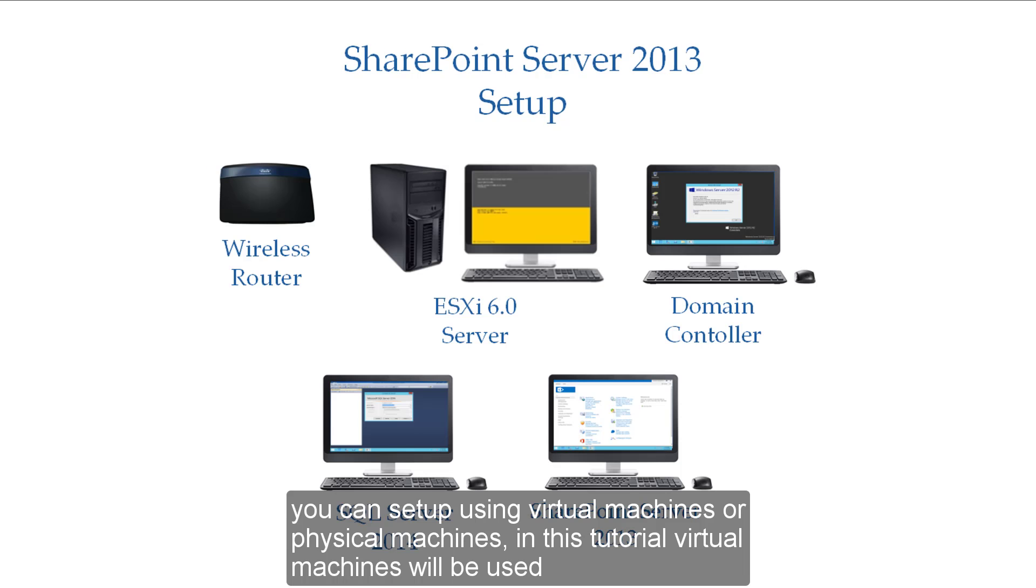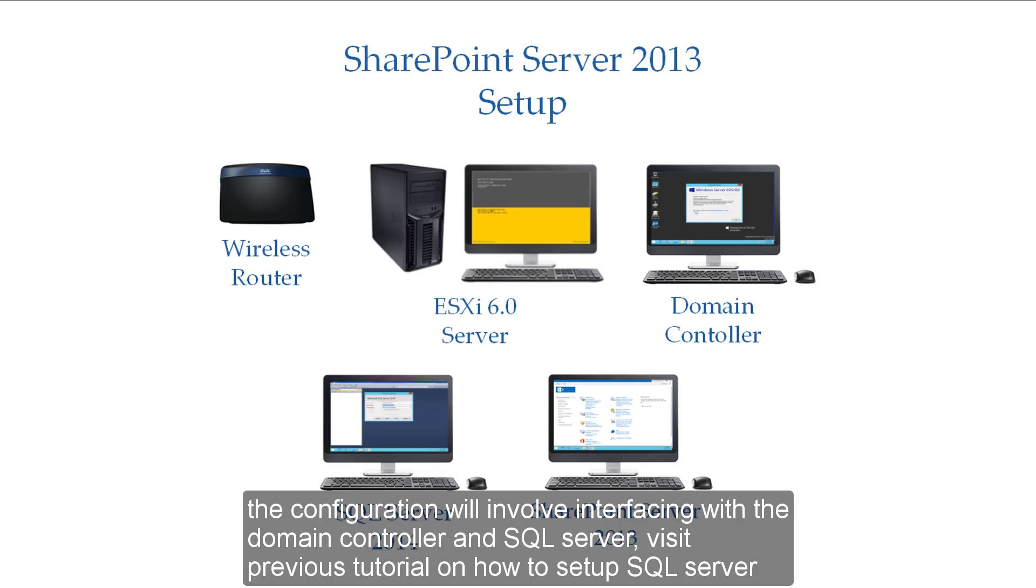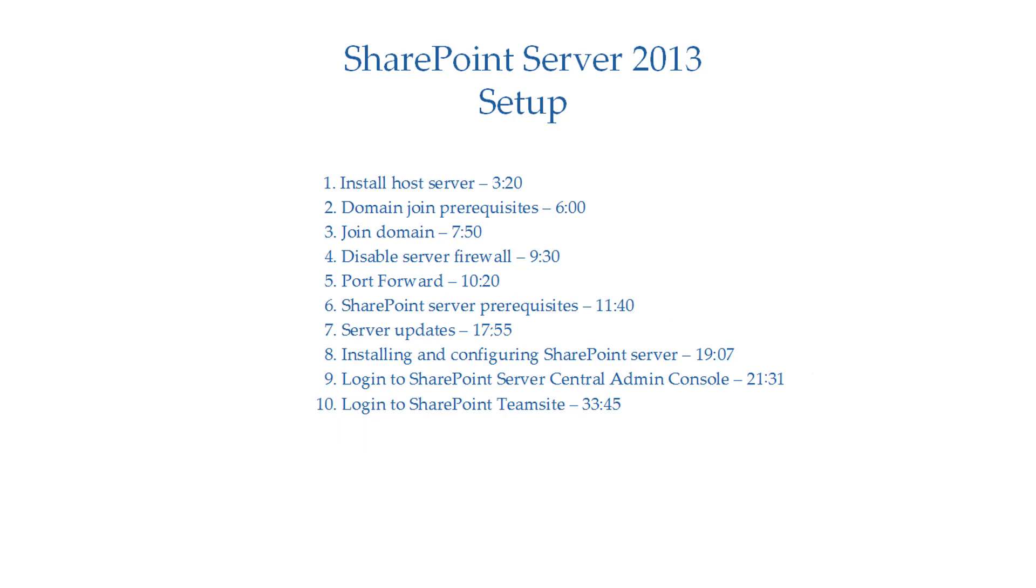You can set up using virtual machines or physical machines. In this tutorial, virtual machines will be used. The configuration will involve interfacing with the domain controller and SQL Server. This is the previous tutorial on how to set up the SQL Server.